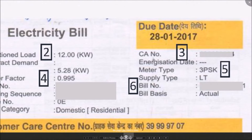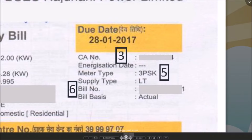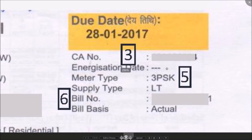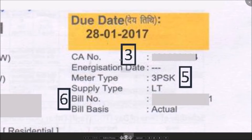This is your customer account number — a unique account number associated with your connection. You should use this number if you ever want to contact BSES. It can also be used to fetch your electricity bill details online.